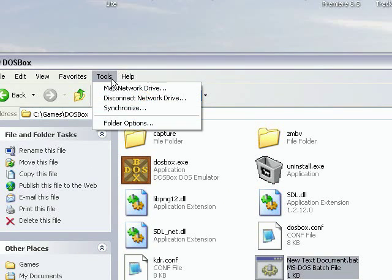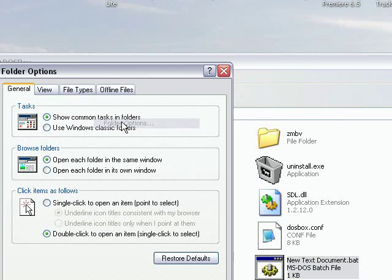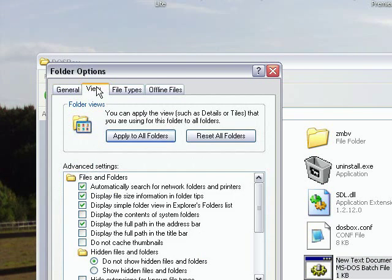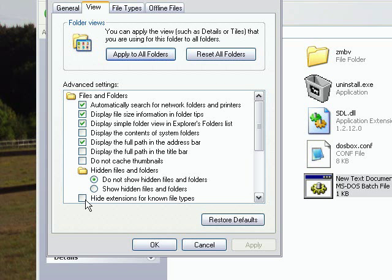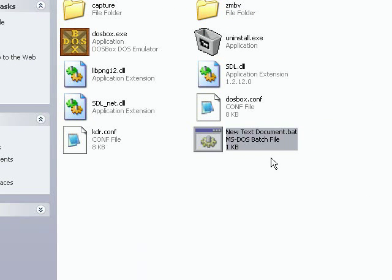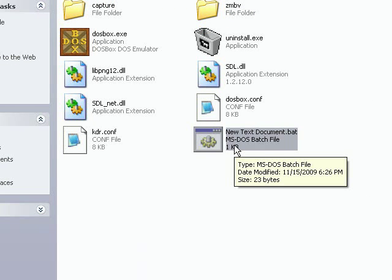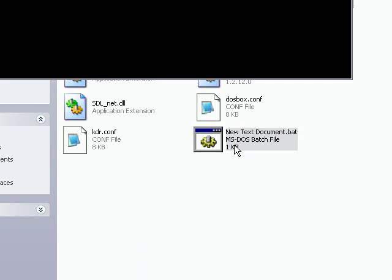I should mention that in the folder options, when you do this, you want to make sure that this thing that says hide extension for known file types is unchecked.